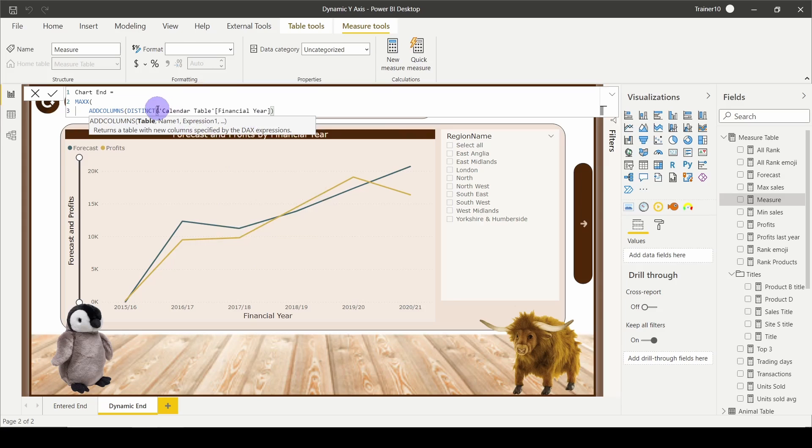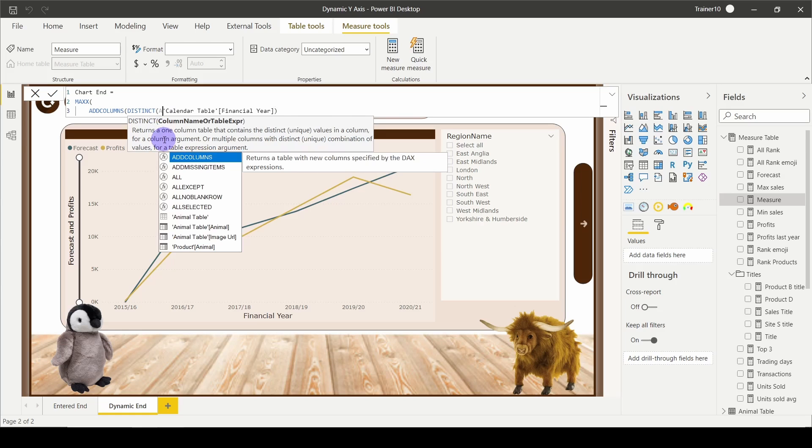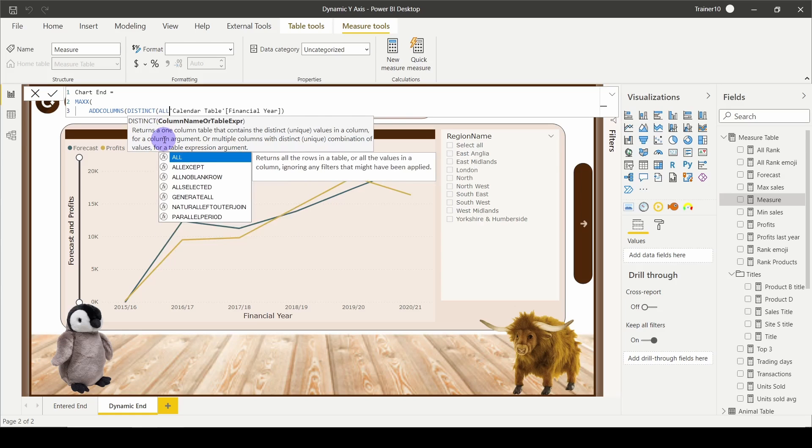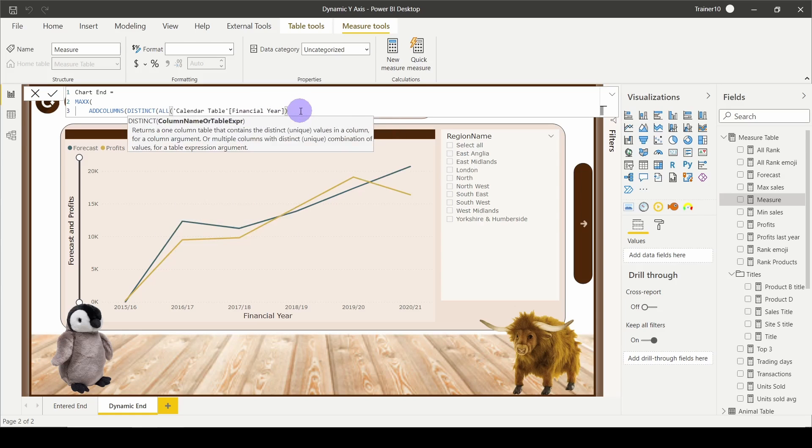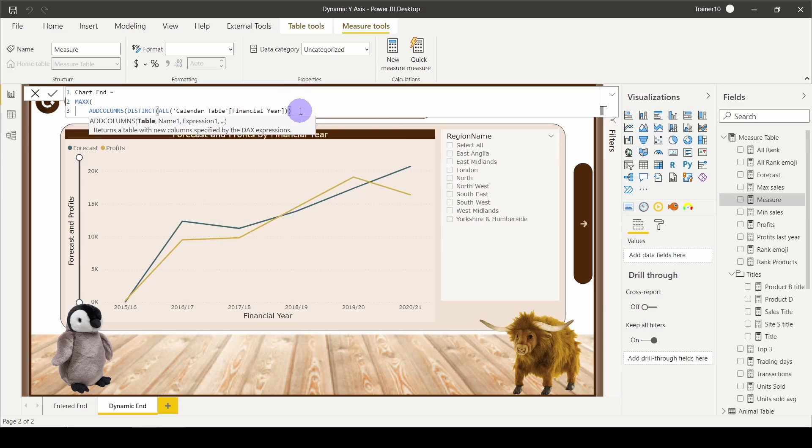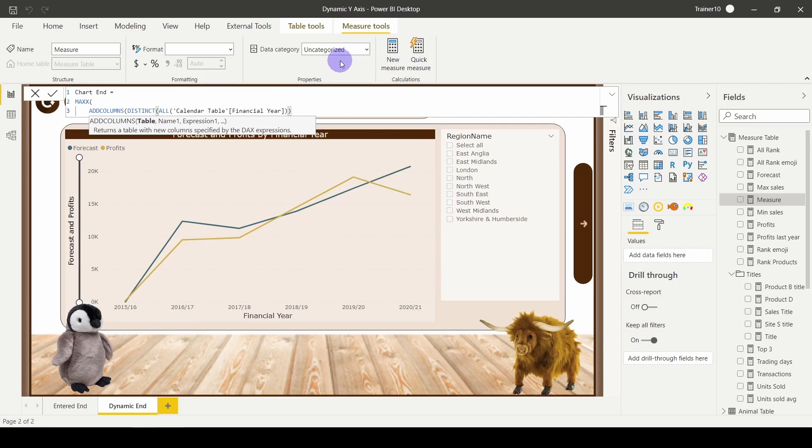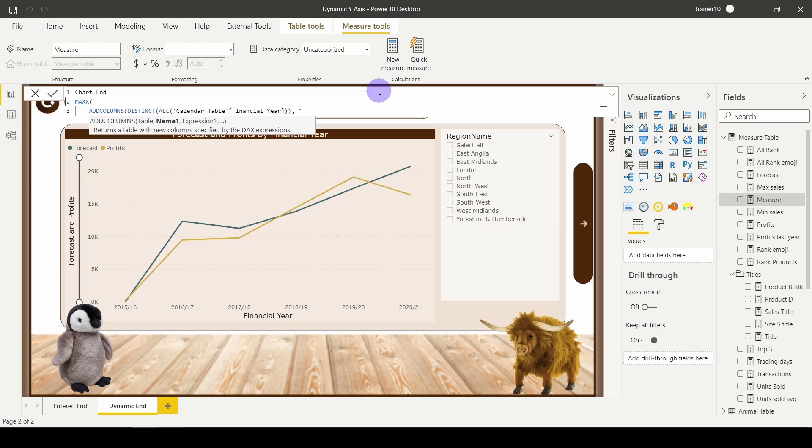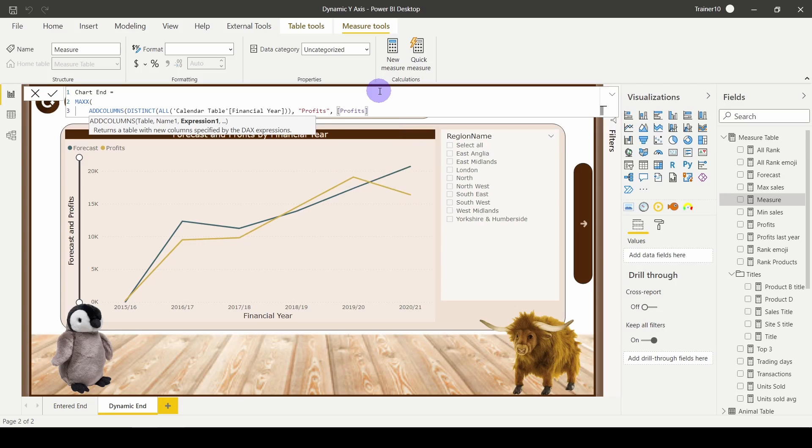Of course, right now, this table is being filtered by whichever column it's actually on. So not only do I want the distinct list, but I want the distinct of the entire list. So I'm going to use ALL to remove the filter caused by whichever column I'm on in the chart. Now I've got my table sorted, I need the name of my new column. My new column is going to be called profits, comma, and the calculation I want to perform is my measure profits.